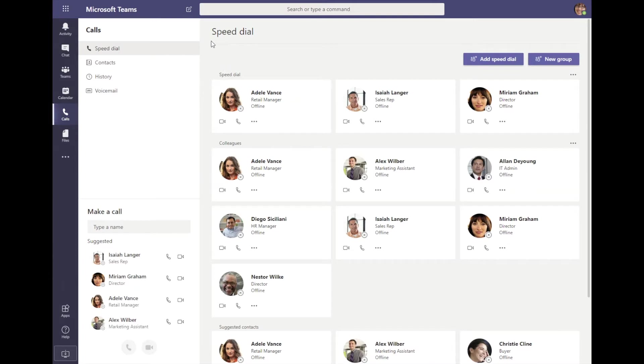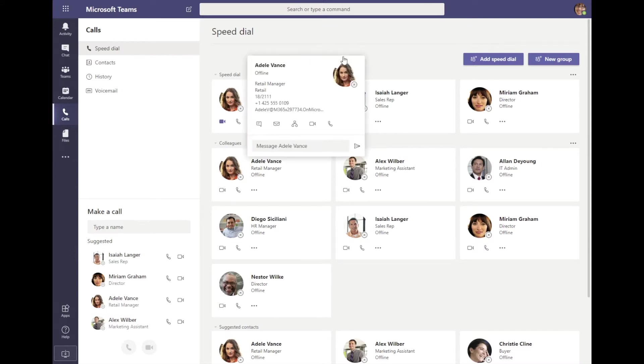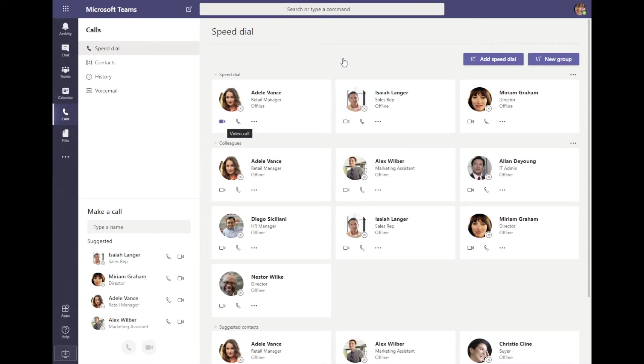You'll see here that we have a few different views that are available to us. The top one here being speed dial. This is where I can add contacts to my speed dial, which allows me to click on their contact card and choose to start an audio video call right away.